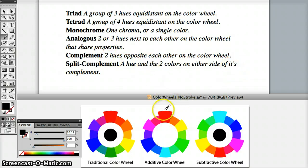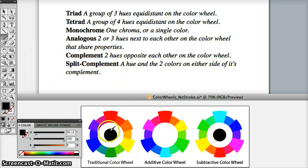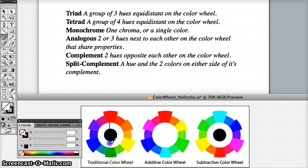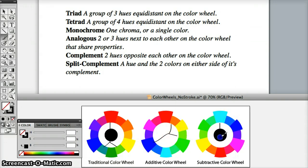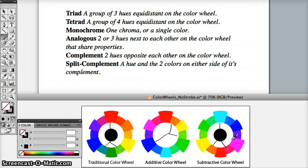A split complement would be a color and the two colors on either side of its complement. For example, red's complement would be green, but its split complement would be blue-green and yellow-green. If we chose blue in the additive color wheel, its complement would be orange, and the split complement would be yellow-green. If we chose cyan, the split complement would be orange and red-magenta — the colors on either side of its complement.